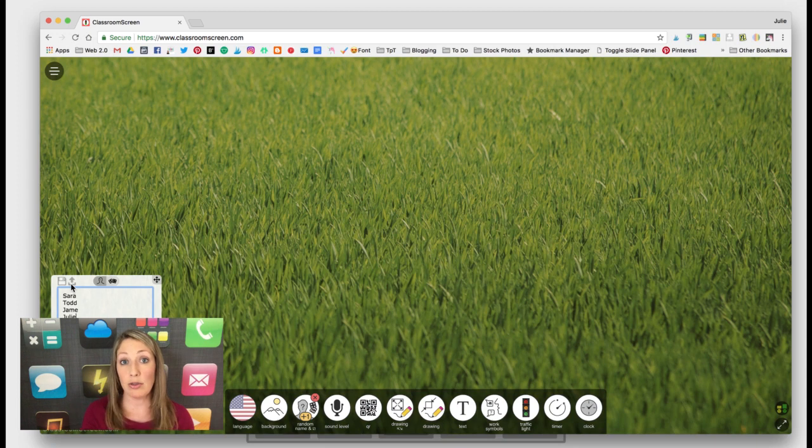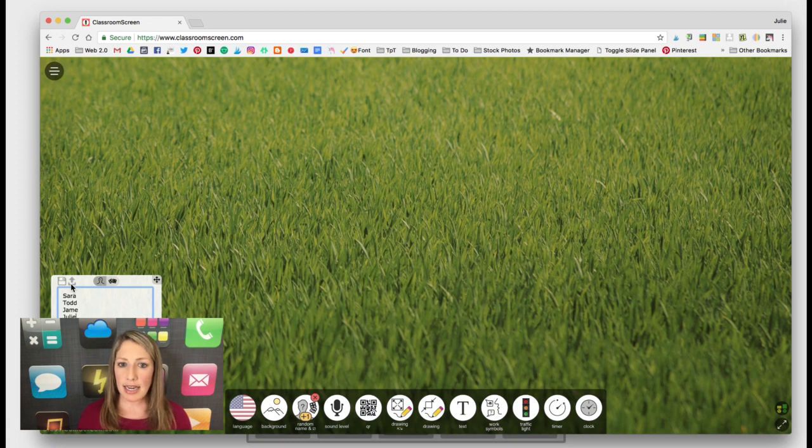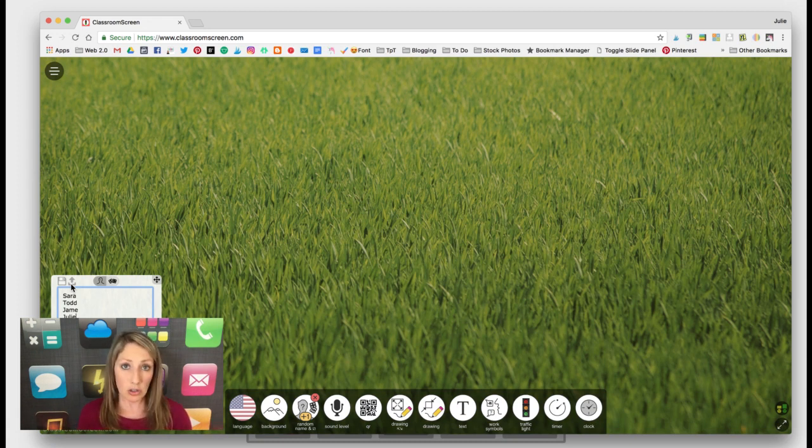The next time you open up ClassroomScreen.com, you're going to start blank again. So if you ever need to save something that you have up on your canvas, just take a screenshot of it.